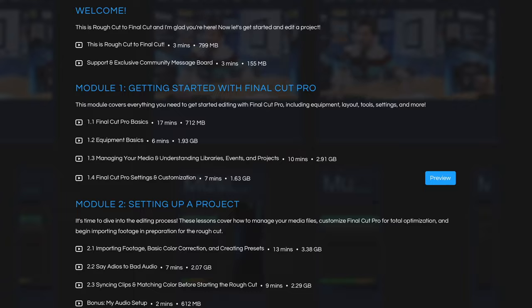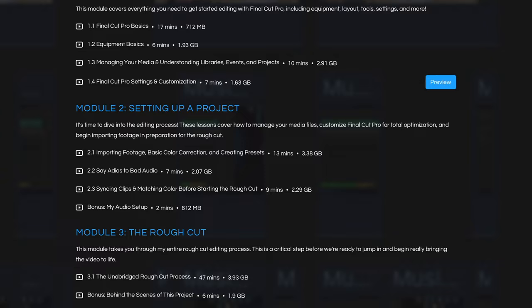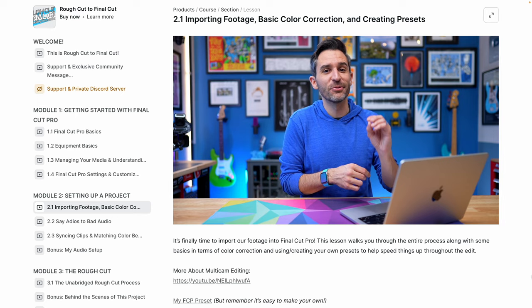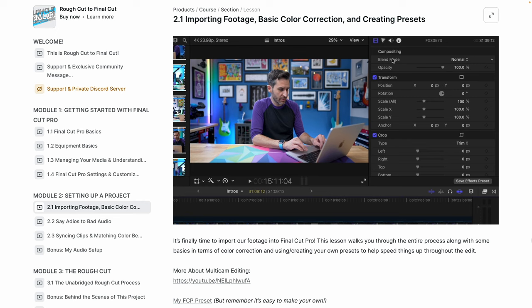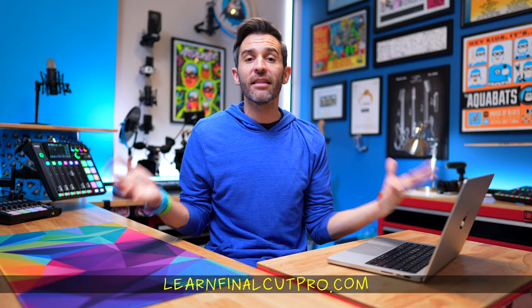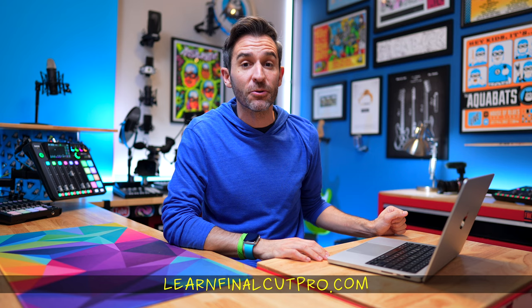This video is a sample lesson for my Final Cut Pro editing course, aptly titled Rough Cut to Final Cut. I've been getting a lot of questions about using royalty-free music in videos, and I have a section in the course that covers that, so I figured I would share that with you now. This section is not Final Cut Pro specific — it applies to anyone looking for music for their audio or video productions. If you want to learn everything I know about editing in Final Cut Pro, go to learnfinalcutpro.com.